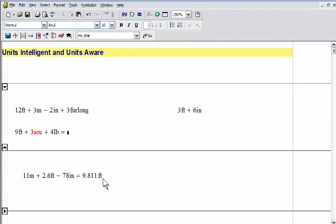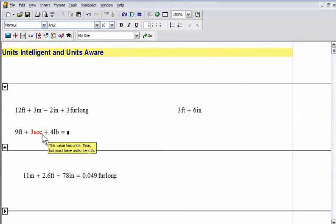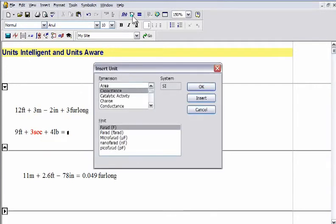To ensure accurate engineering calculations, MathCat automatically converts and balances mathematical units within an equation. Unit inconsistencies are flagged, and the user is offered convenient tips to help resolve the error.